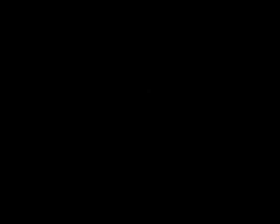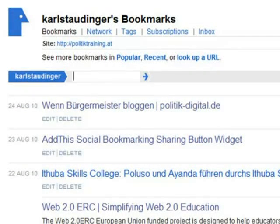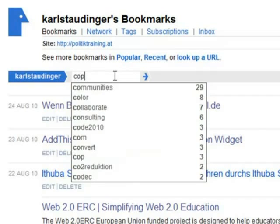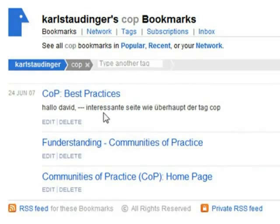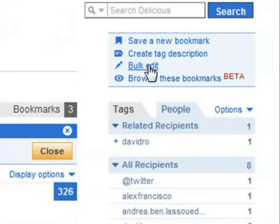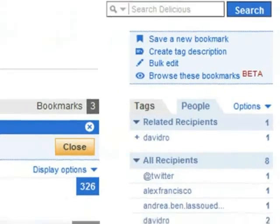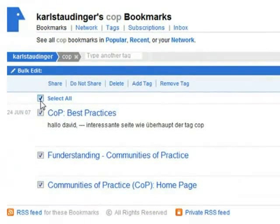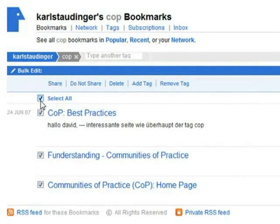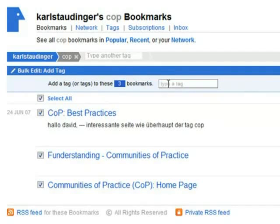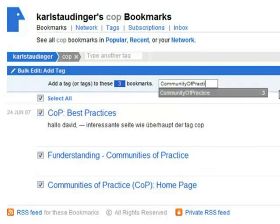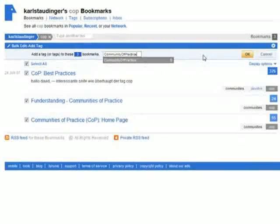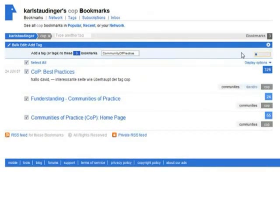In some cases you may want to add a special tag to existing bookmarks. I use the filter COP to list bookmarks I want to change. COP stands for Community of Practice. I click bulk edit and select all of the listed bookmarks. I have several options to edit. I choose add tag and enter Community of Practice. On OK this tag is added to all the selected bookmarks.